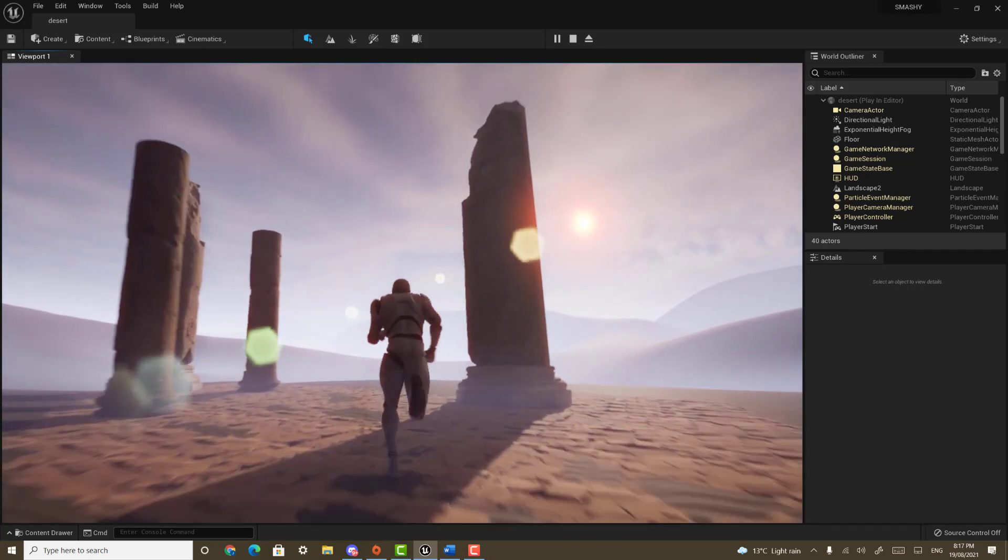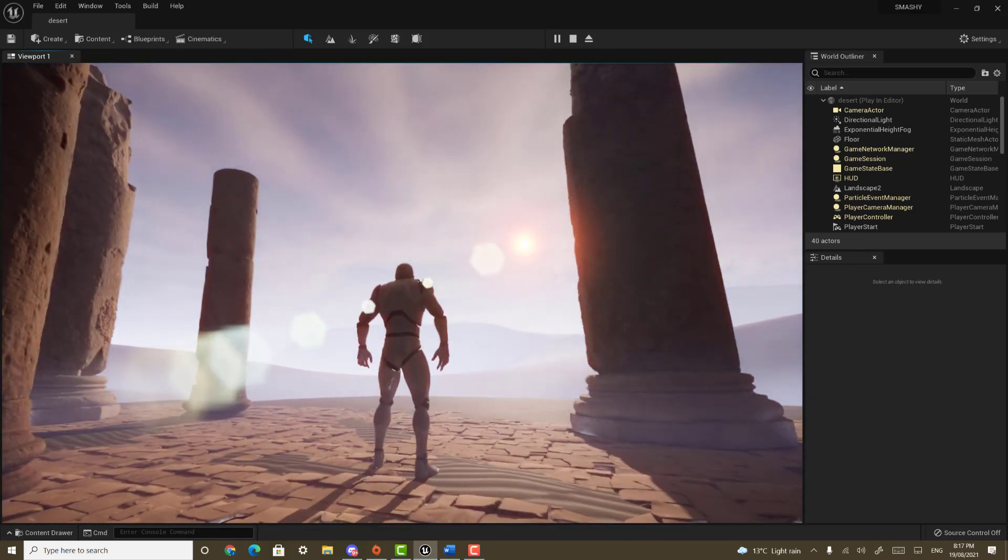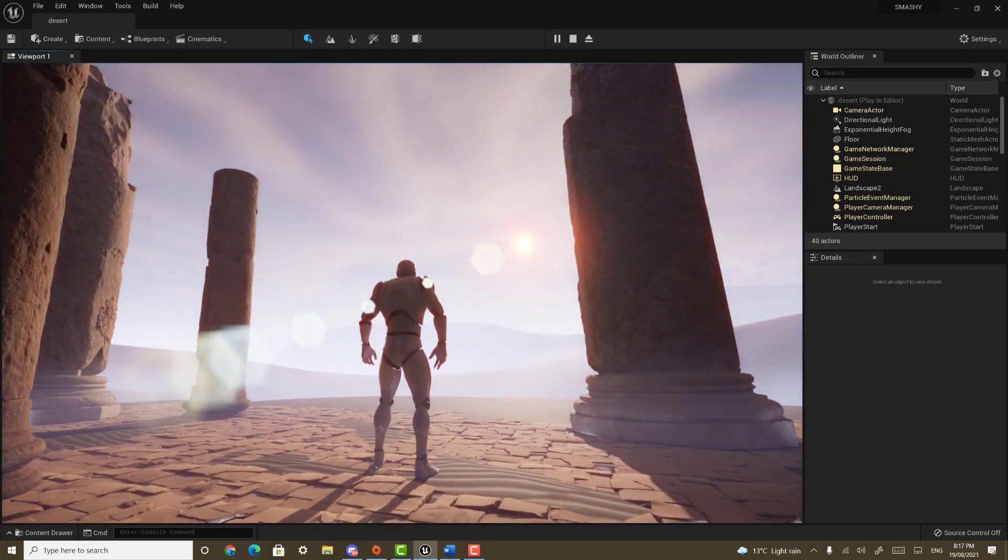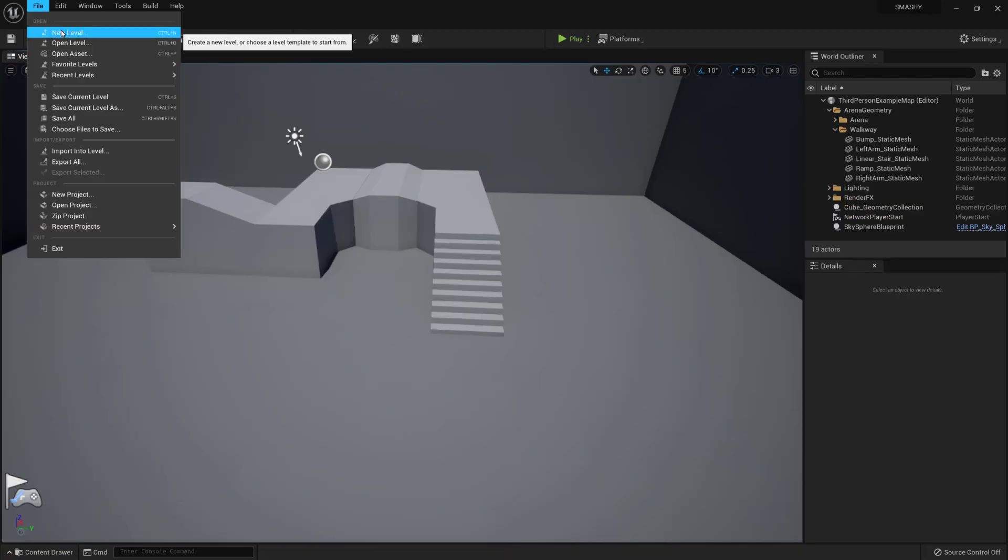Today on IC3D People, we are going to make this desert landscape with some ruins. Let's get started.